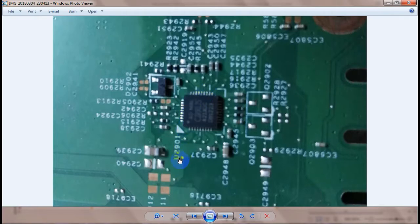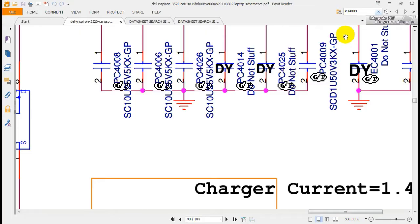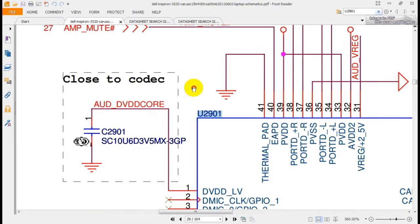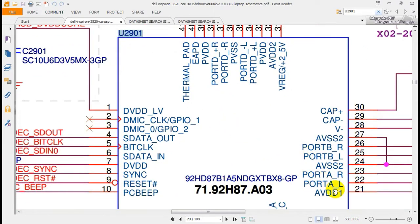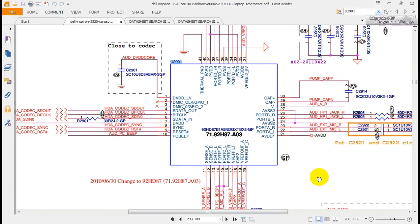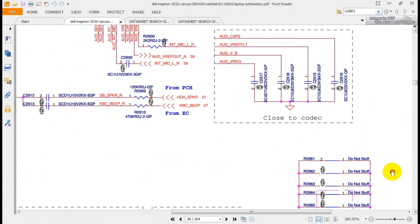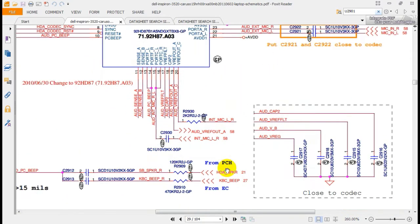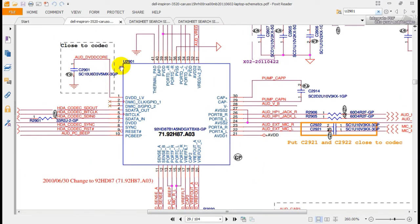Now let's try to find another one. For example, this IC — its number starts with U2901. I go to the schematic diagram, type U2901, and press Enter. As you can see, this is the integrated circuit in the schematic diagram. I want to know what the use of this integrated circuit is, so I check this page.